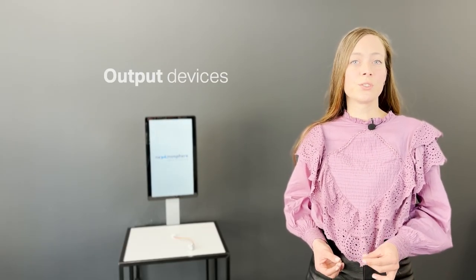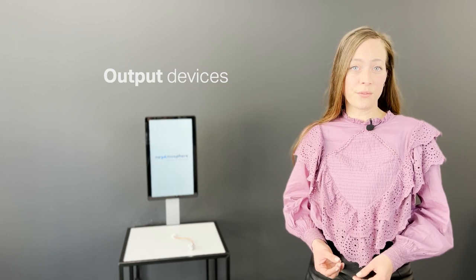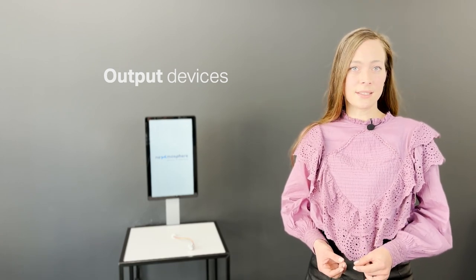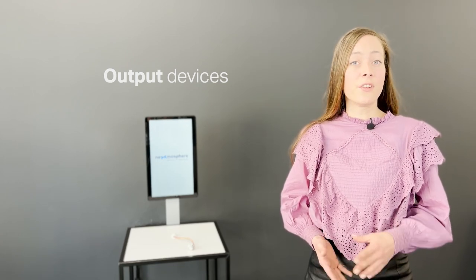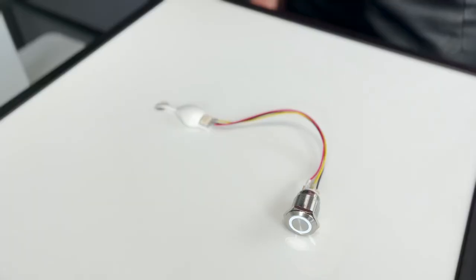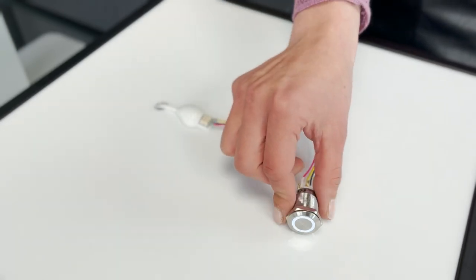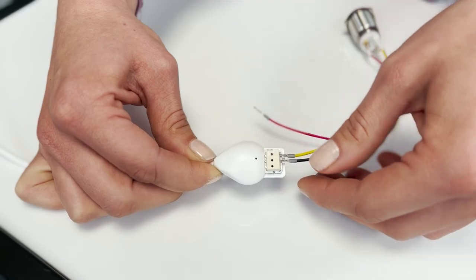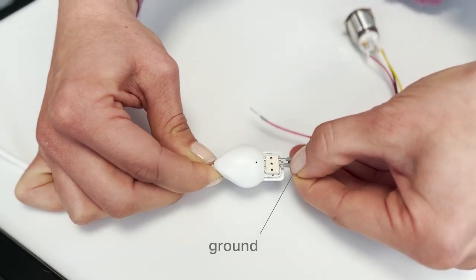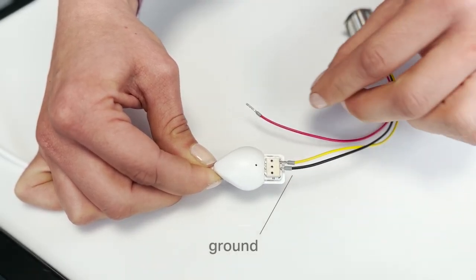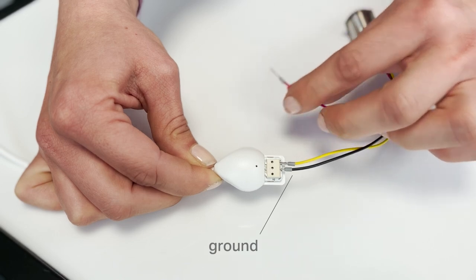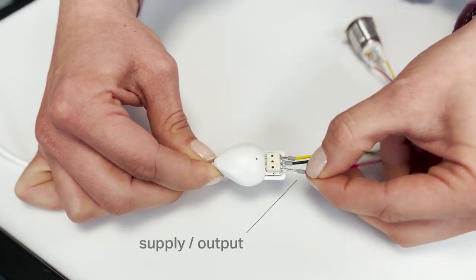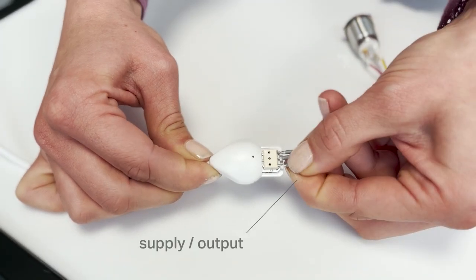Next to generic input devices, the X.IO can also control generic output devices such as small LEDs. A very common use case is to control the LED of a button. To do this, the ground pin of the LED is inserted into the ground connector and the supply pin is inserted into the plus connector.